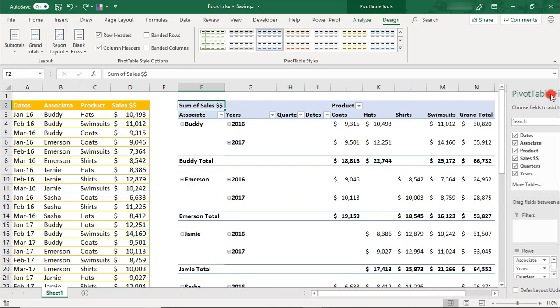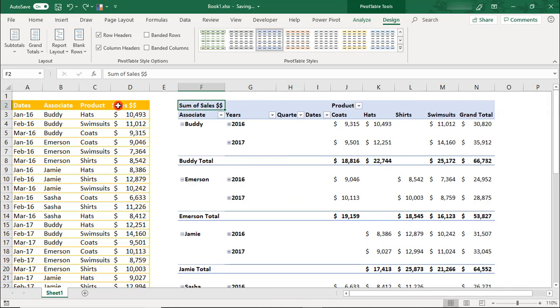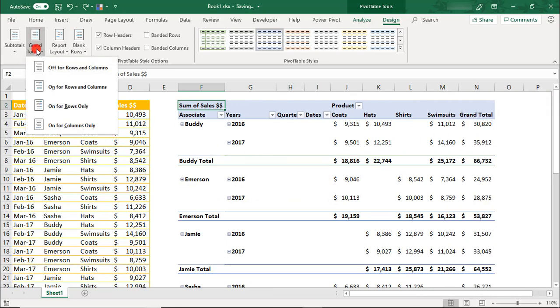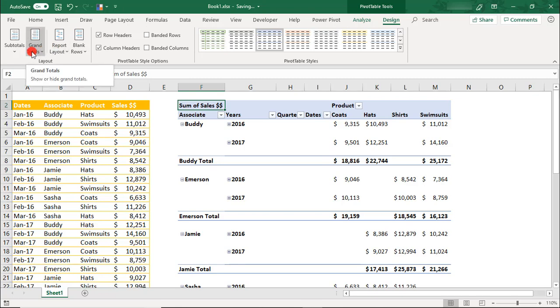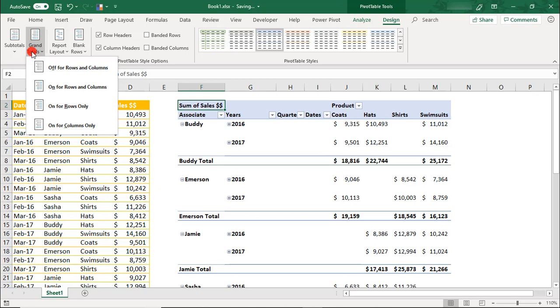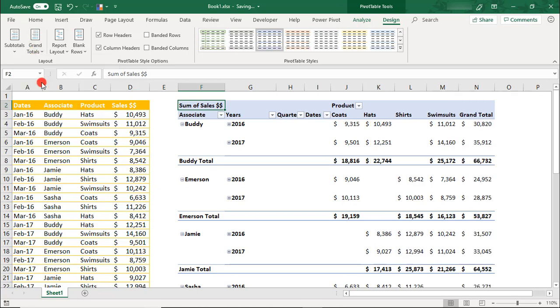We can also decide if we want to show grand totals, and if so, do we want to show it for just the rows or just the columns. And there may be times when you're only interested in showing the subtotals, so that would make the grand totals irrelevant to display.